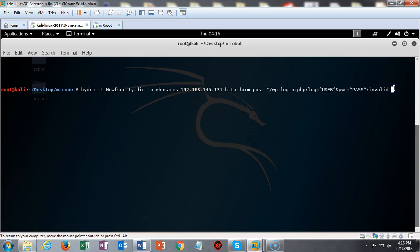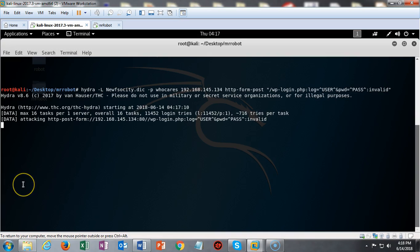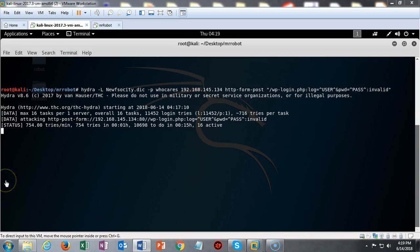We're going to go ahead and hit enter. Now this is going to take a while. Imagine how long it would take if we used the 860,000-word dictionary file that we were given originally. We knocked that down to 11,000 words, and that's still going to take about five or ten minutes, so be patient. Make sure you're running Hydra inside of the Mr. Robot directory so that it knows where to find the new fsociety dictionary file. We're not interested in finding the password — only in finding a legitimate user account that will allow us to find the password using another utility.